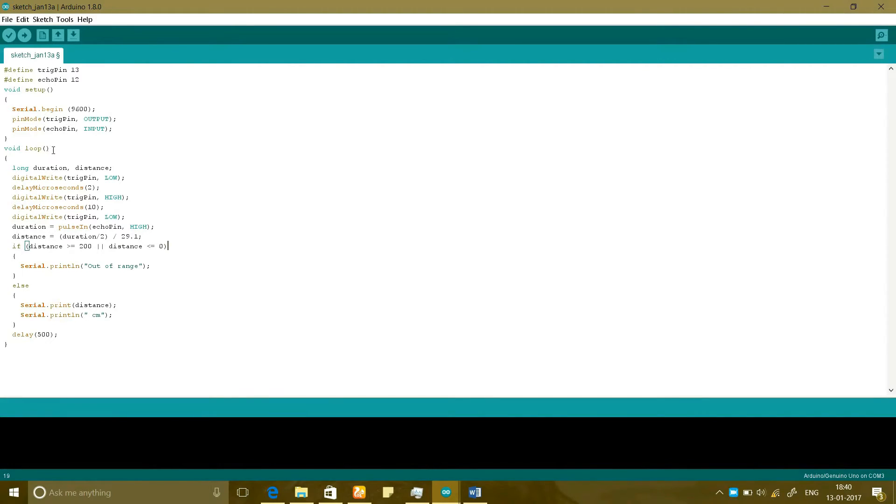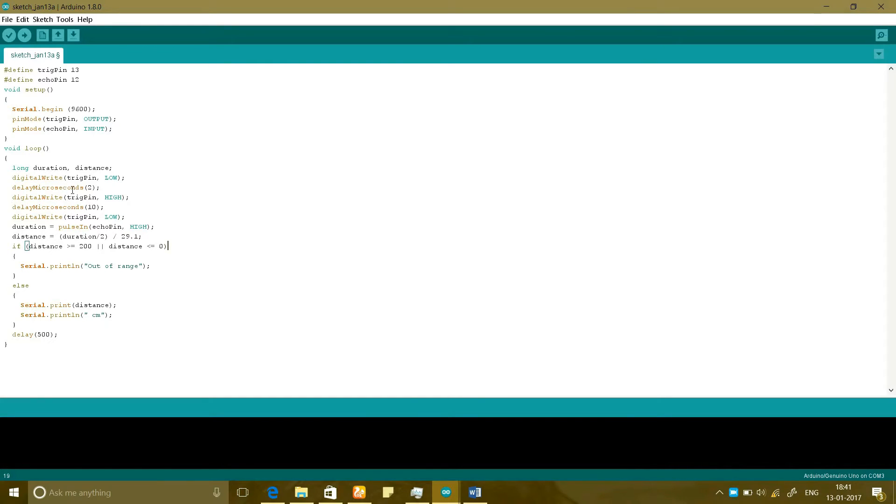In the loop I have declared two variables duration and distance and for that I have just made the trigger pin and echo pin to turn off and on and with that I have calculated the duration from that I have calculated the distance.